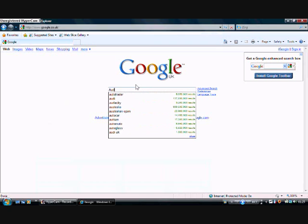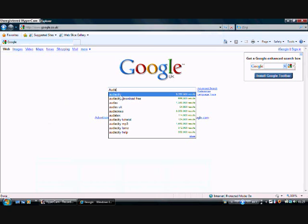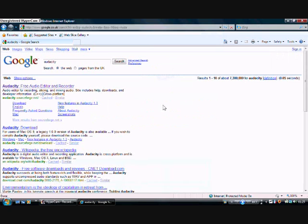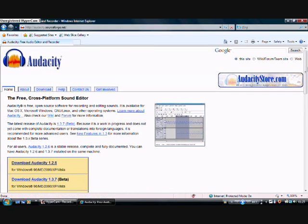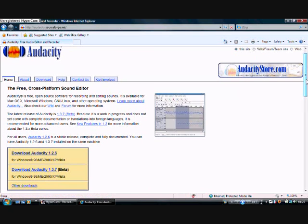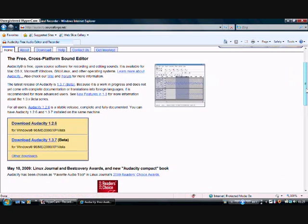We're going to type in Audacity — that's A-U-D-A-C-I-T-Y. This should pop up and come up as Audacity. You just click there — nine million results. So now we're on the Google page for Audacity and the very top result is audacity.sourceforge.net, so you just click this.